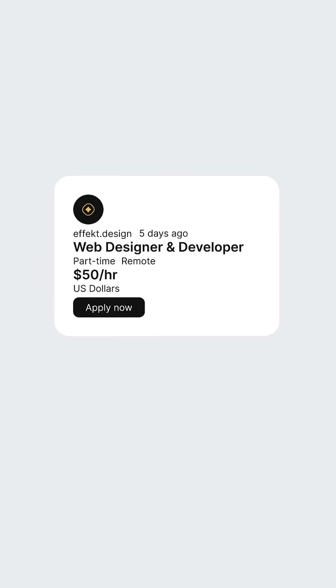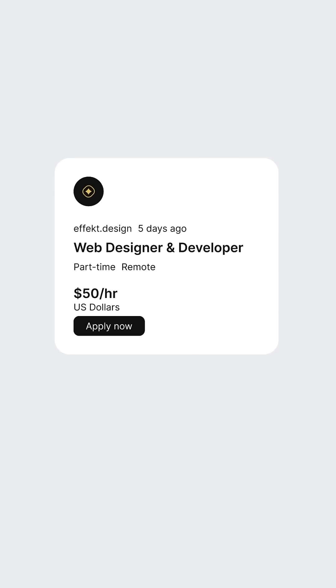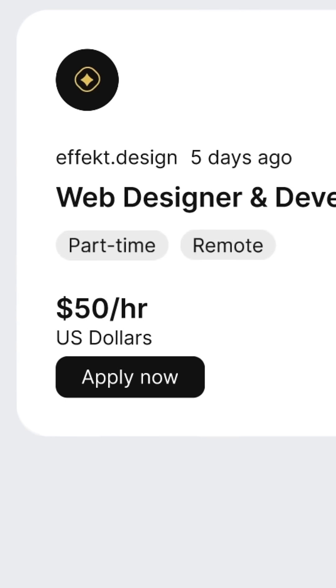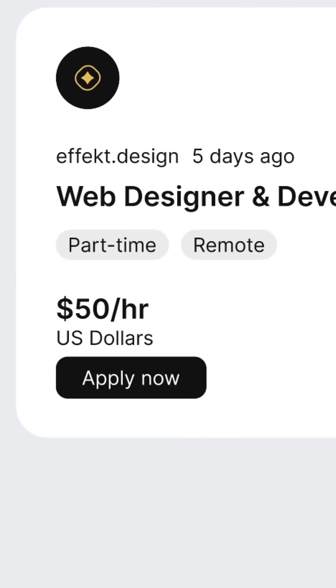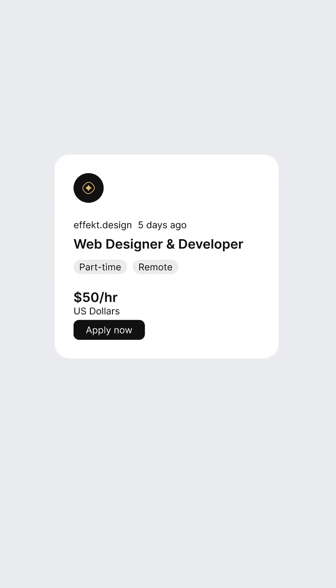We move the posting date beside the company name. This should free up some space below. We add breathing room here around the sections because white space naturally guides the eye. We turn remote and part-time into simple pills, making them instantly skimmable.